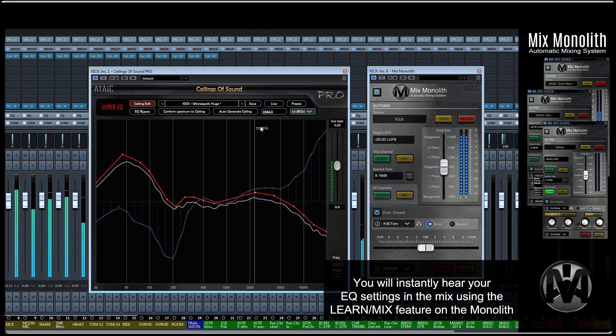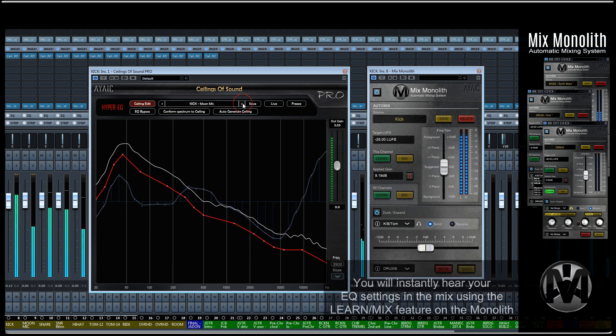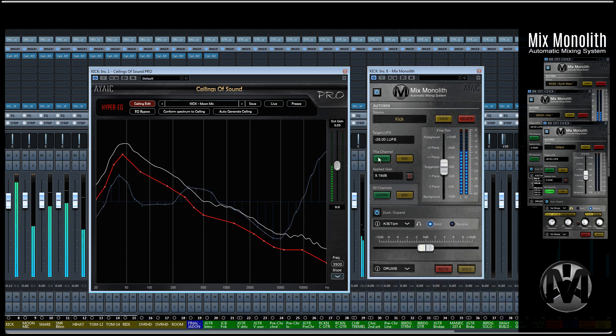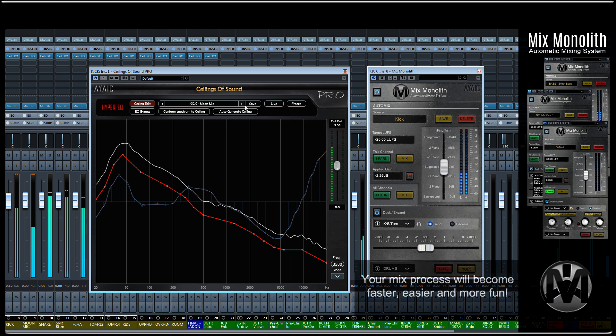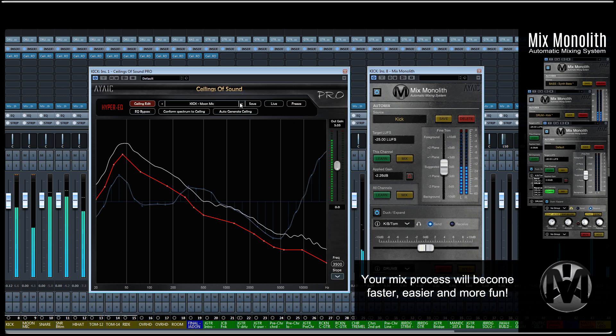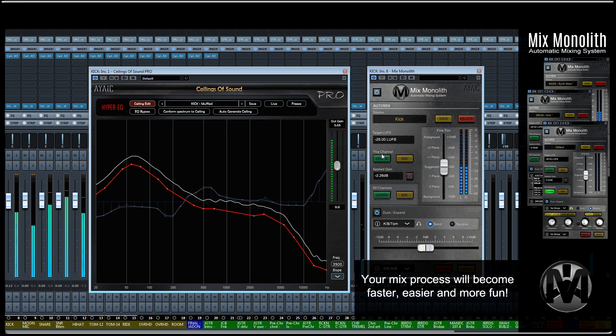However you use the Mix Monolith, you will find that the mix process has become faster, easier and more fun than ever before. Happy mixing!